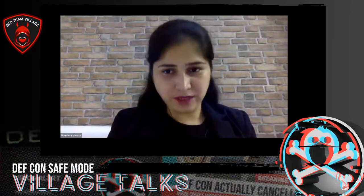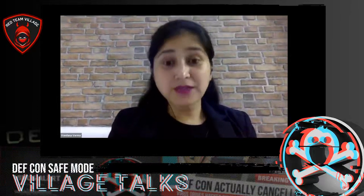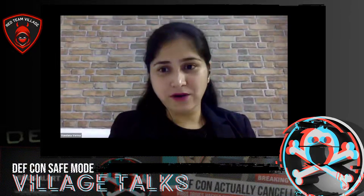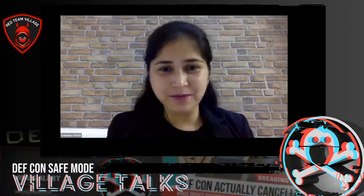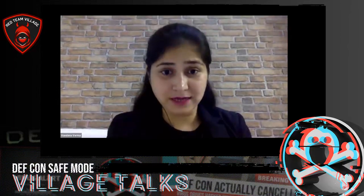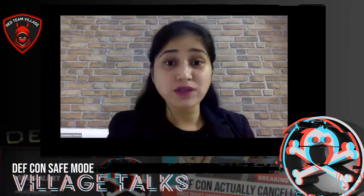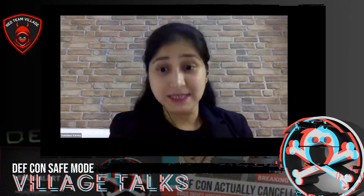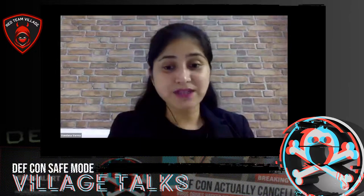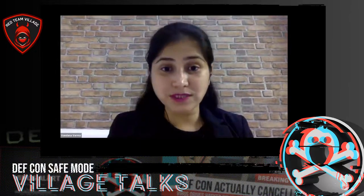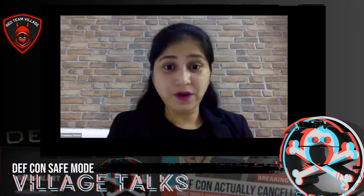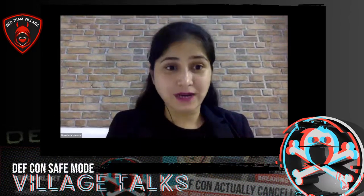Today we are going to talk about zero trust. Zero trust has become one of the cybersecurity's latest buzzwords. So it's imperative to understand what zero trust is and what zero trust isn't. Let me share my screen and start talking about what zero trust is, especially in the cloud, when we are all talking about moving to the cloud.